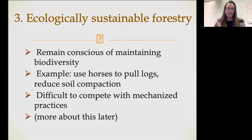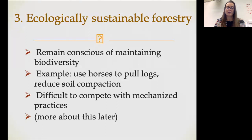We have ecologically sustainable forestry, and in general when we talk about ecologically sustainable forestry, we want to make sure that we are maintaining biodiversity. It's very difficult to compete with mechanized practices because in order to not create roads, not fragment habitat, and not compact soil by using heavy machinery, you're using a lot more labor — for example, even using horses to pull the logs and reduce soil compaction. We'll come back to this.